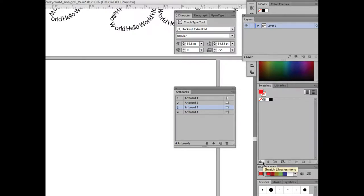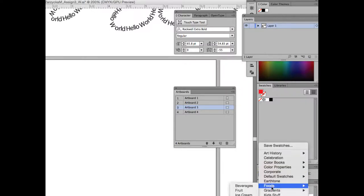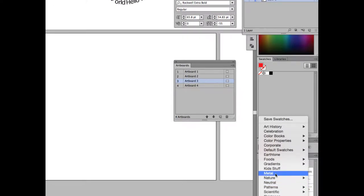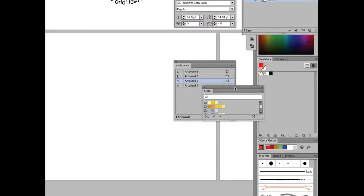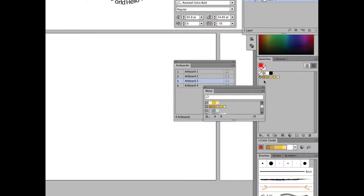Next, navigate to the libraries at the bottom, or on top via Window — swatch library menus are there as well. I want you to select Metal. From the metal library, go ahead and choose the second from top: Gold 2. Just click on it so it adds to your swatches.